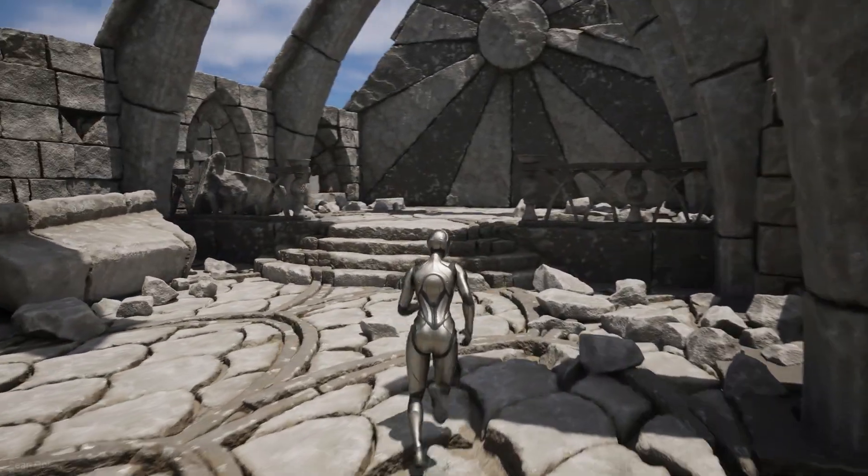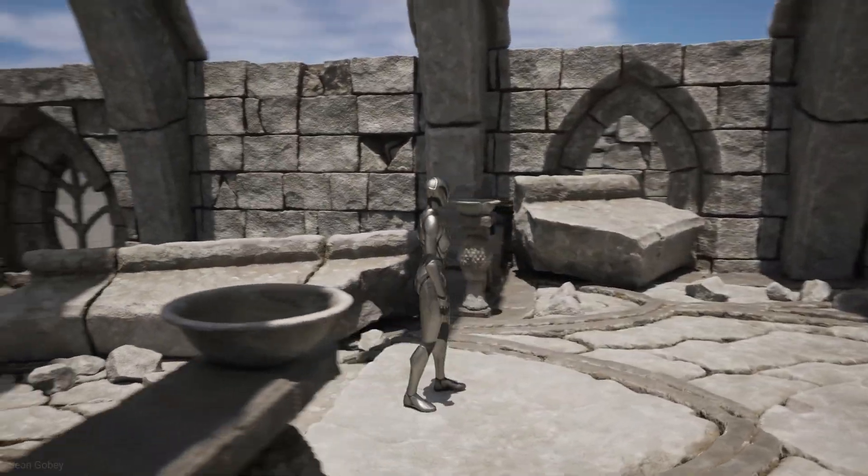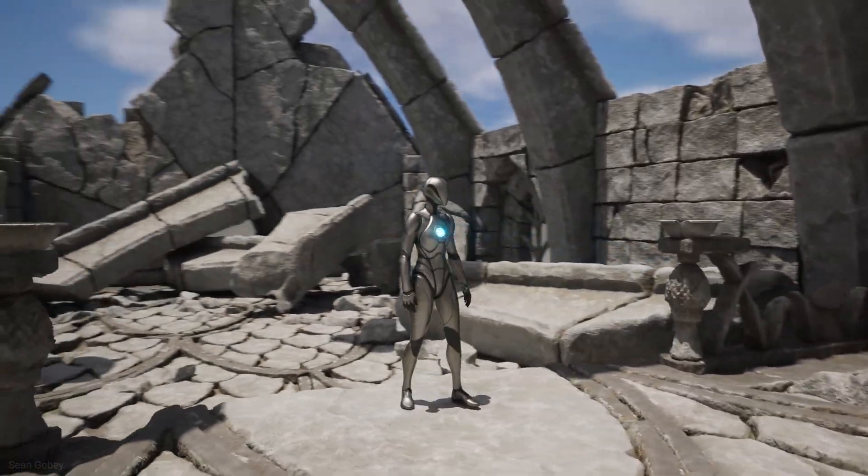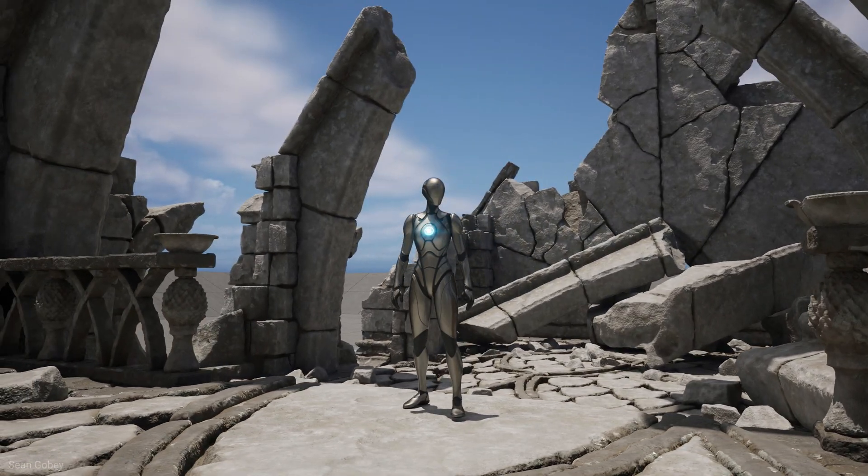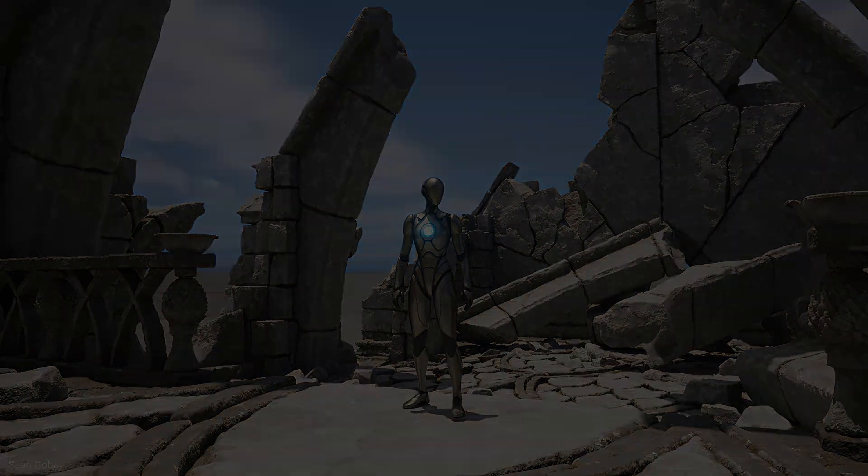I hope you have as much fun learning and building this awesome ruin kit as I did making it. Until next time, take care.